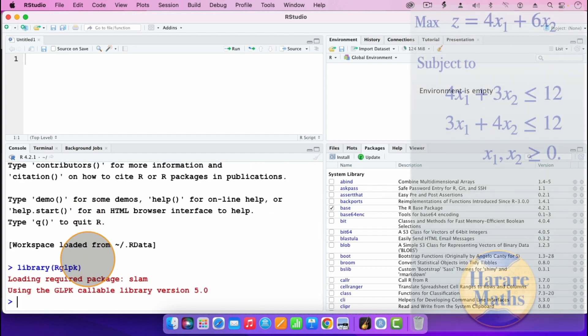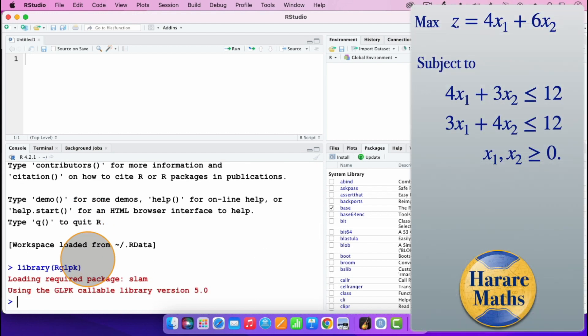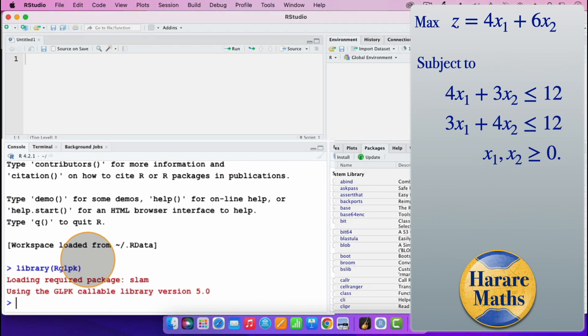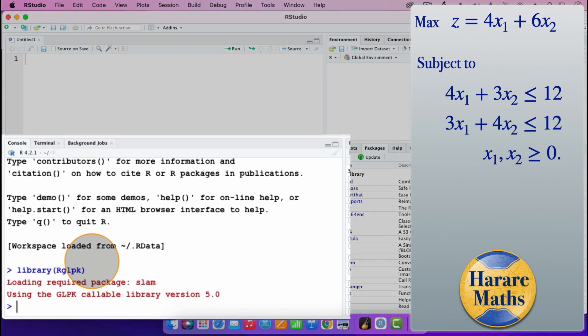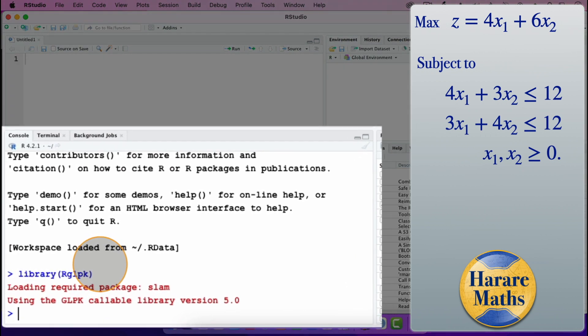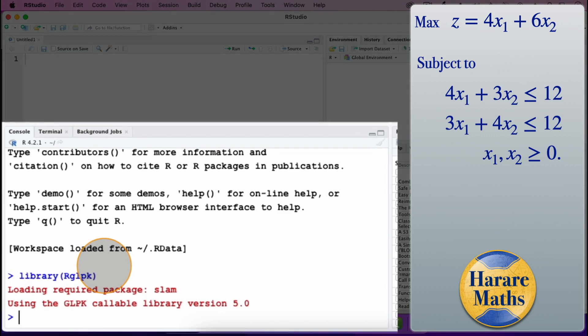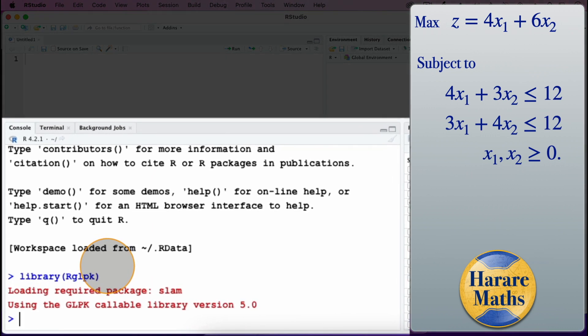I am going to solve the problem which is appearing on the right there. The problem is a maximization problem — the objective function is 4x1 plus 6x2, subject to 4x1 plus 3x2 less than or equal to, and 3x1 plus 4x2 less than or equal to, with x1 and x2 greater than or equal to 0.